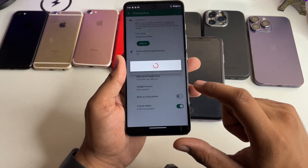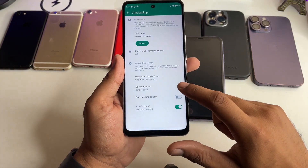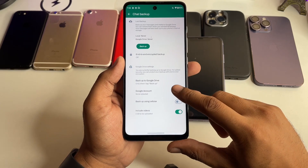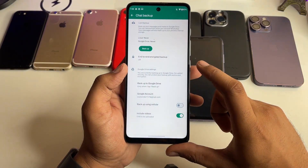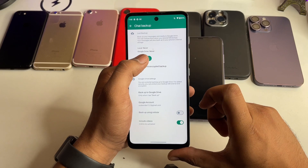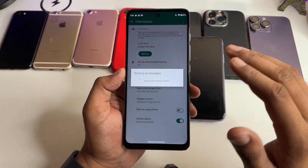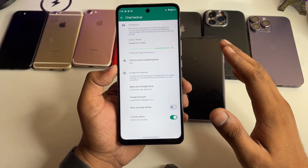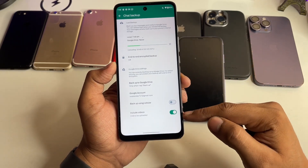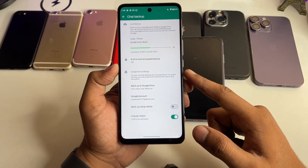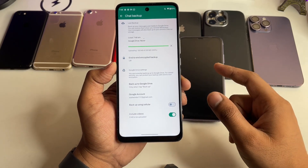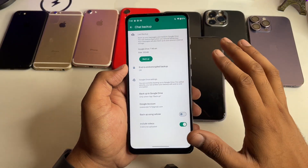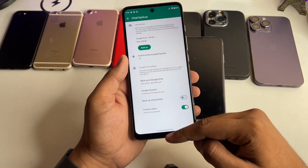Make sure you tap 'Allow' when prompted. Once your account is connected, click on 'Backup' to save your entire data to Google Drive. Note that if you include videos, your backup size will be larger. The backup has now been completed successfully.